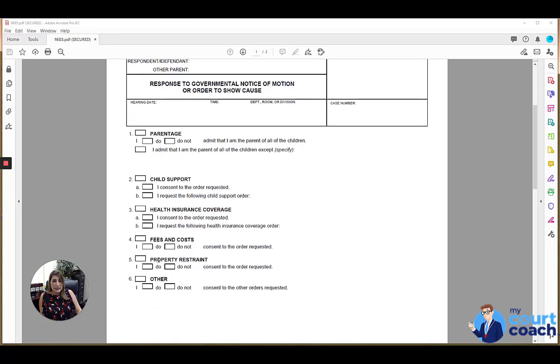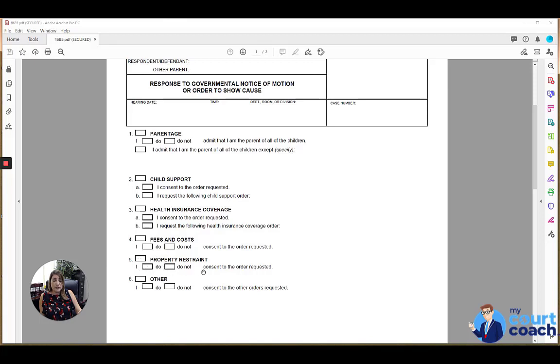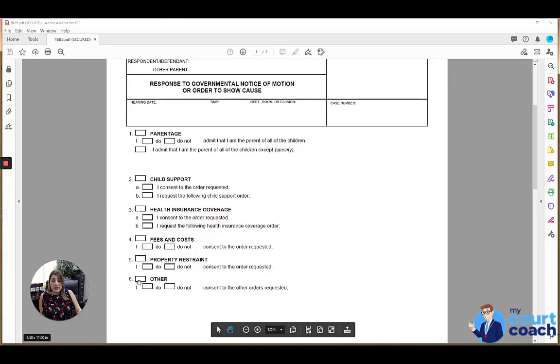Property restraint, it's unlikely that a property restraint issue would be brought by your local child support agency, but if it is marked, then go ahead, mark this box as well and indicate whether you do or do not consent to the order requested.